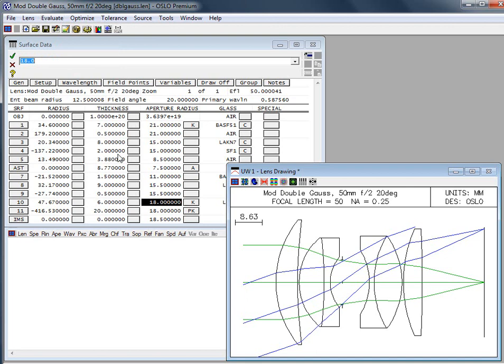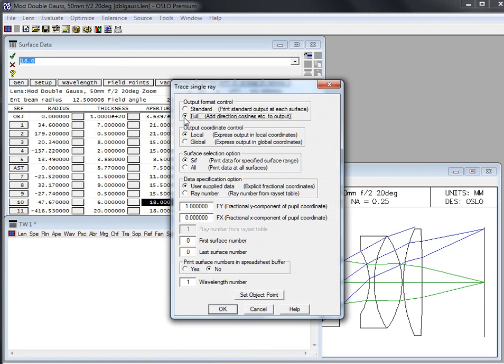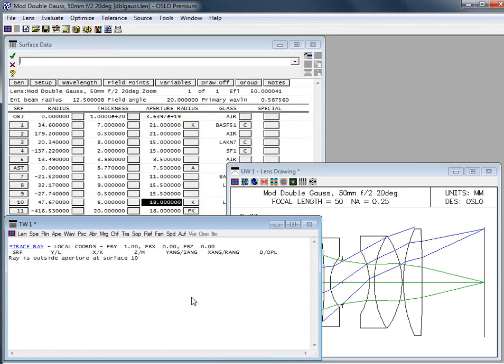So how would that look inside of our trace ray command? So if I just hit TRA down here, by the way, this will also pop this up. So I need that point out at the edge. I should still be at the full field. And again, I like the full option here. And if we click on this, it says ray is outside the aperture at surface 10.